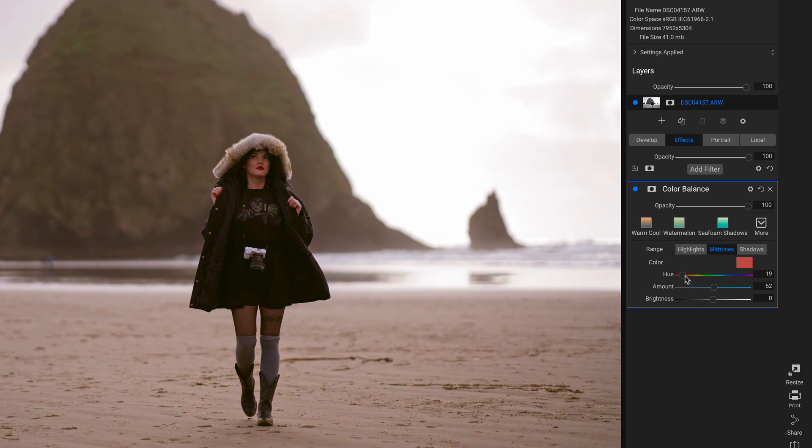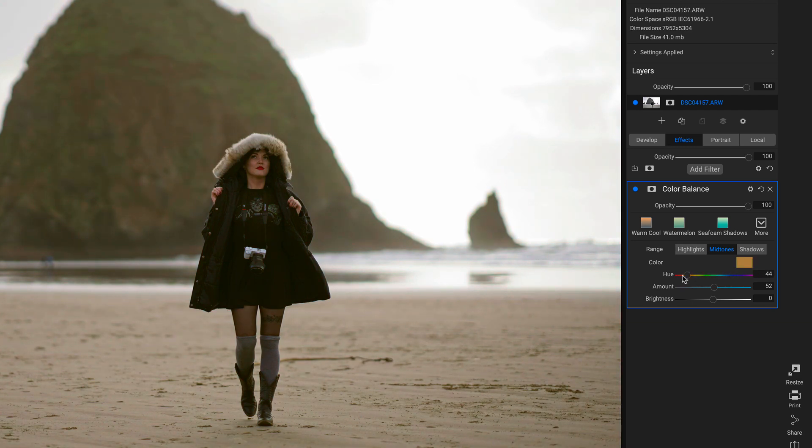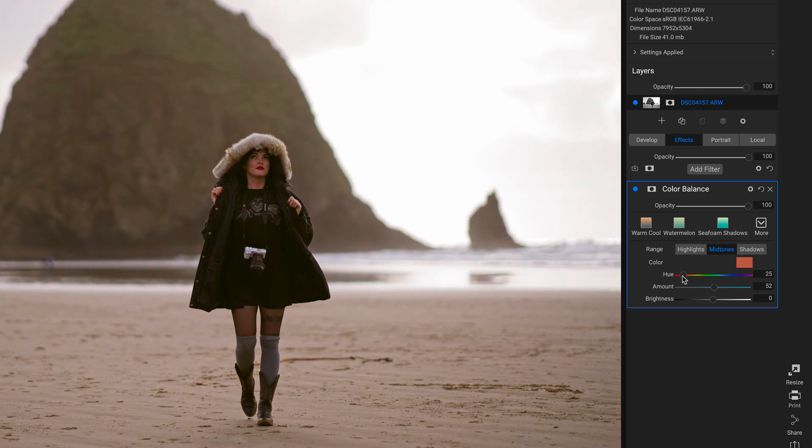If I modify this Hue slider, it's going to modify the majority of the image. I'm actually going to bring in a little bit more red than I did before with the shadows, probably about right there.